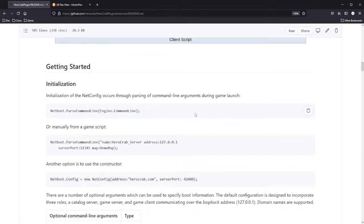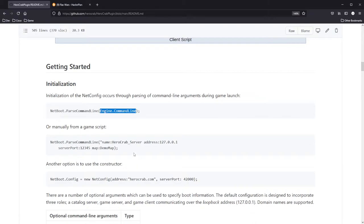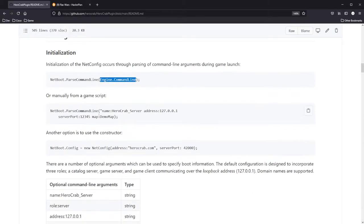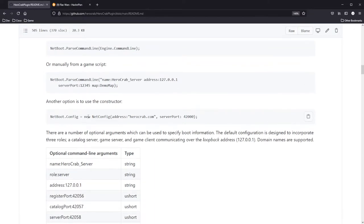The quickest way to initialize everything is to parse the command line from the game. I currently do this and send a number of command line arguments to the game when I launch it, indicating what role it needs to run in and what port numbers to use. You can also do this directly or just use the public setter and create the net config yourself.